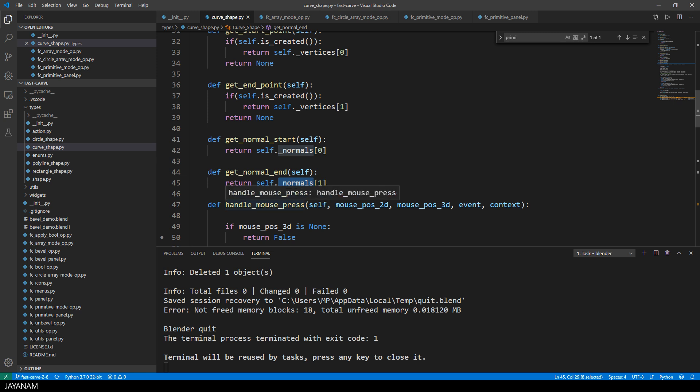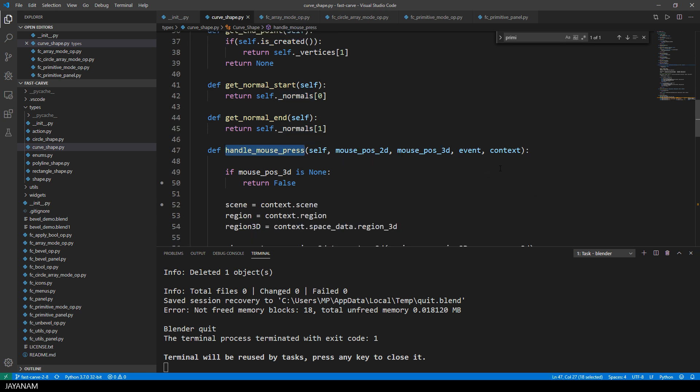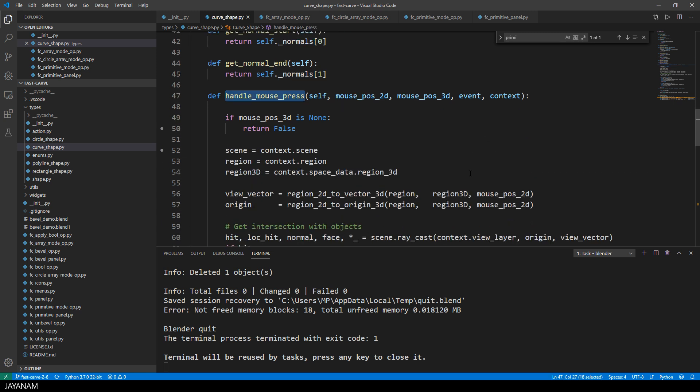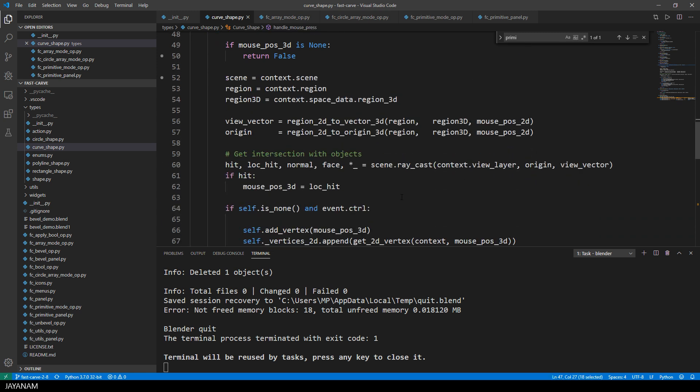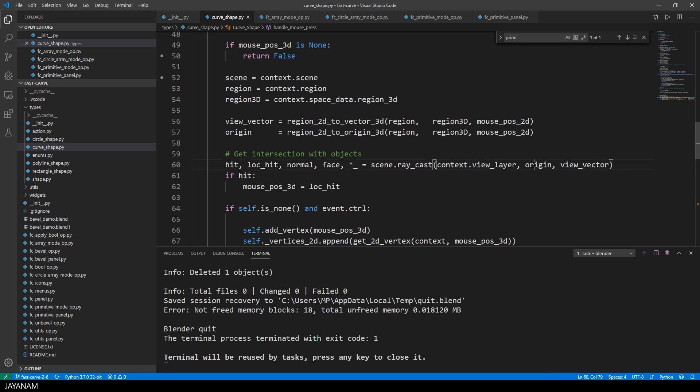And here we have the handle mouse press method that is called when the left mouse button is pressed. And in this I check if we hit an object with the mouse cursor and store the normal and the hit point,